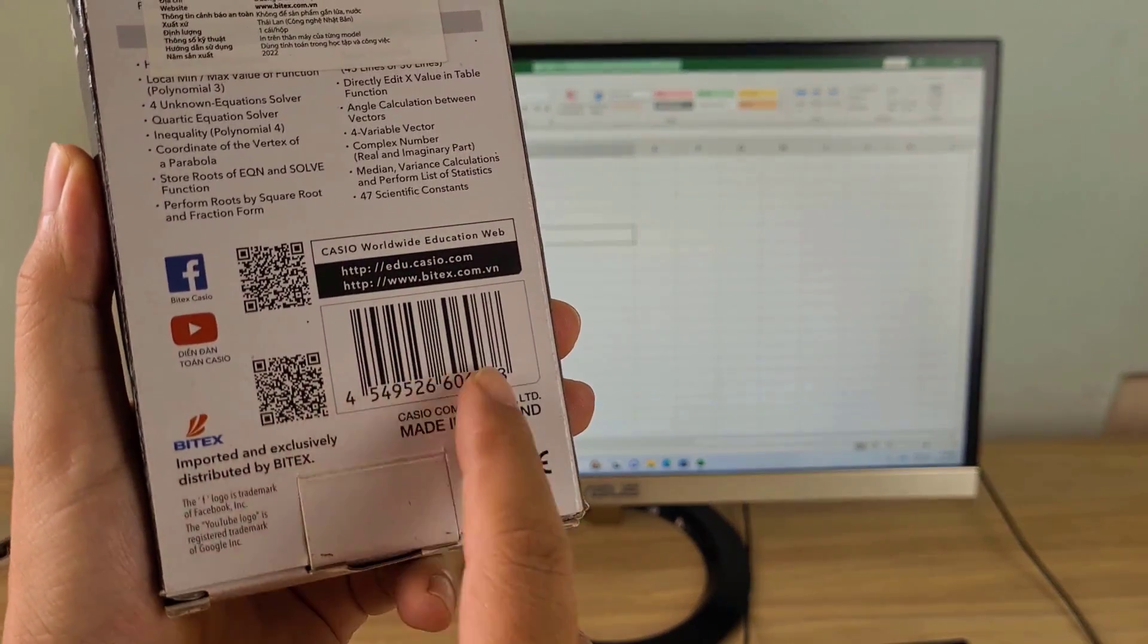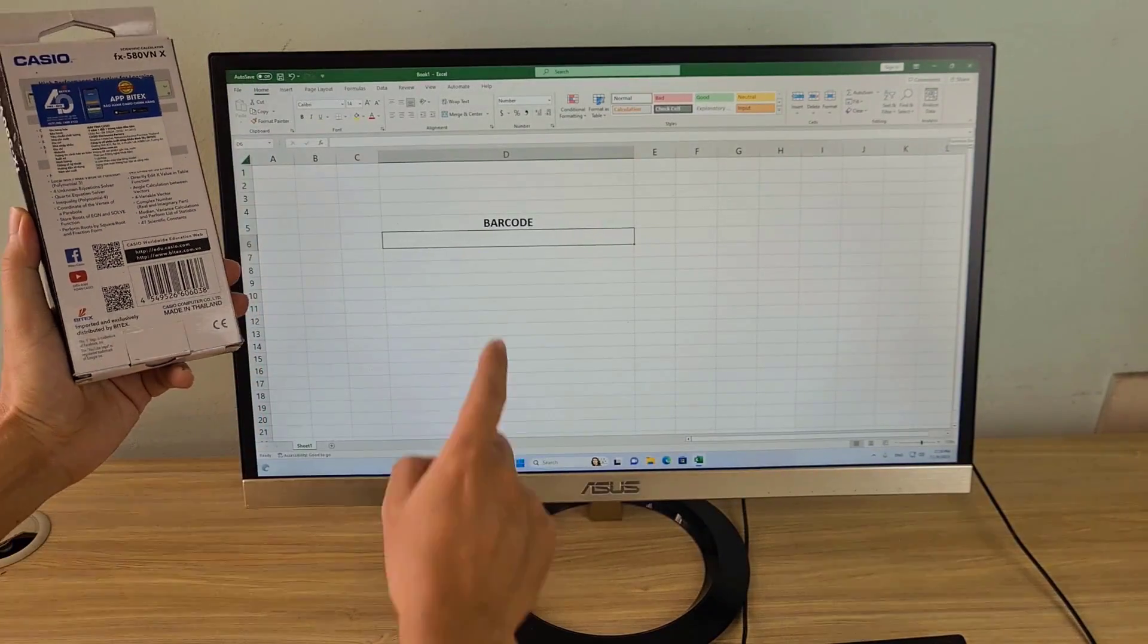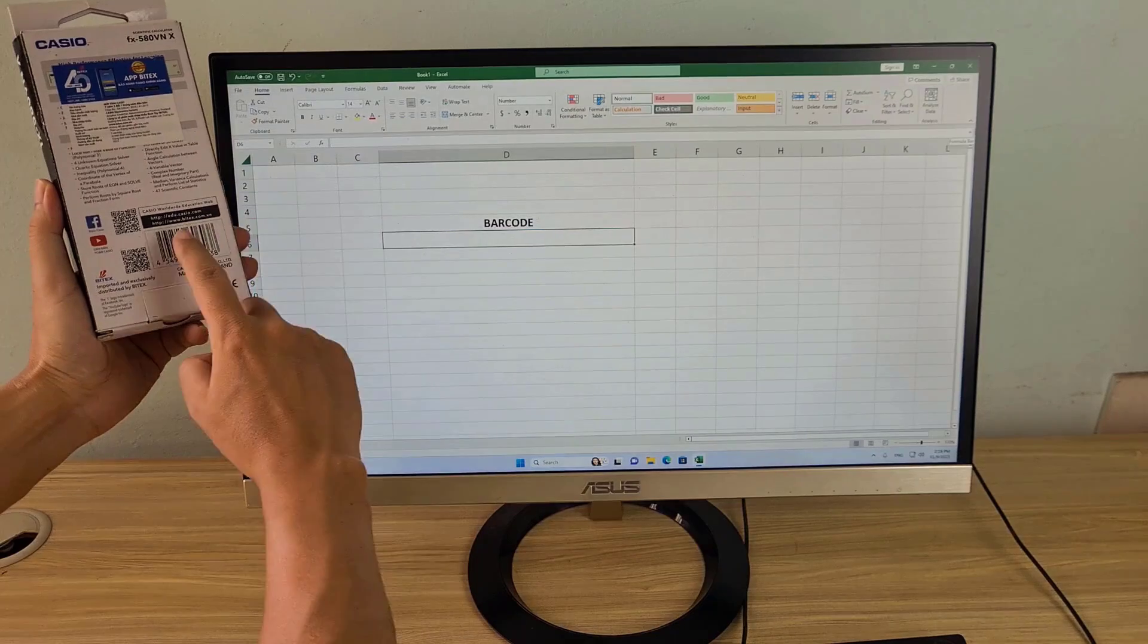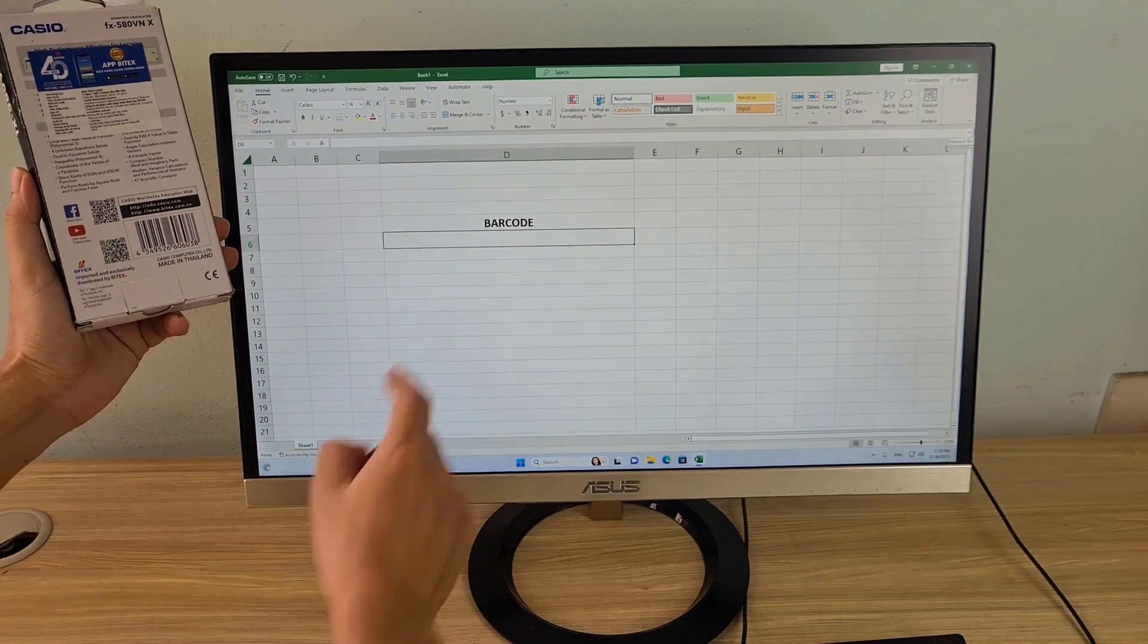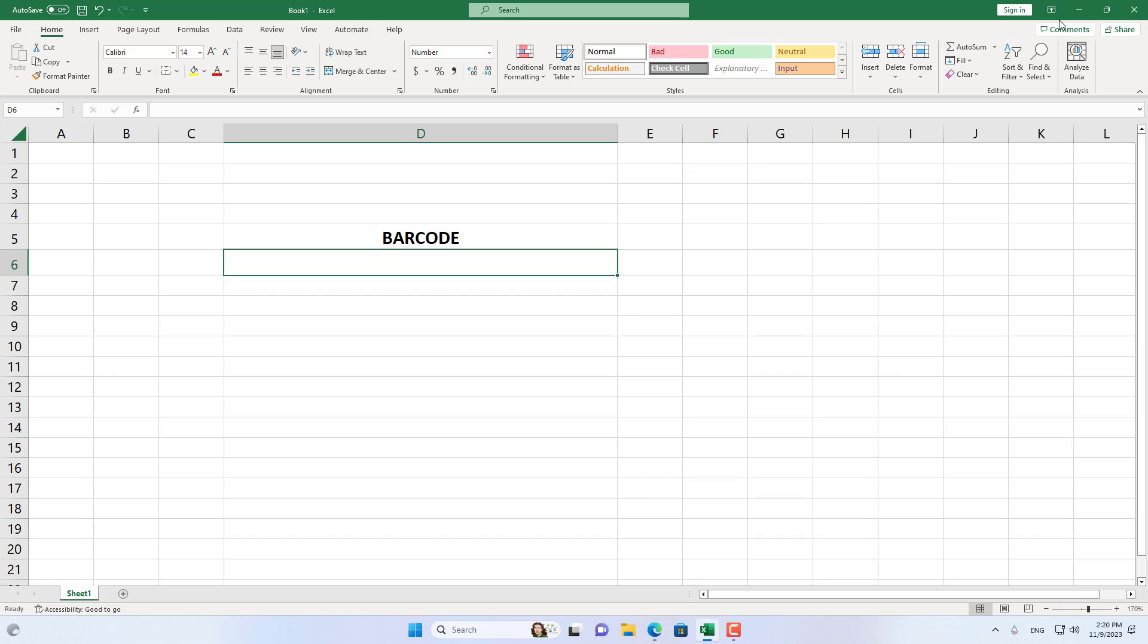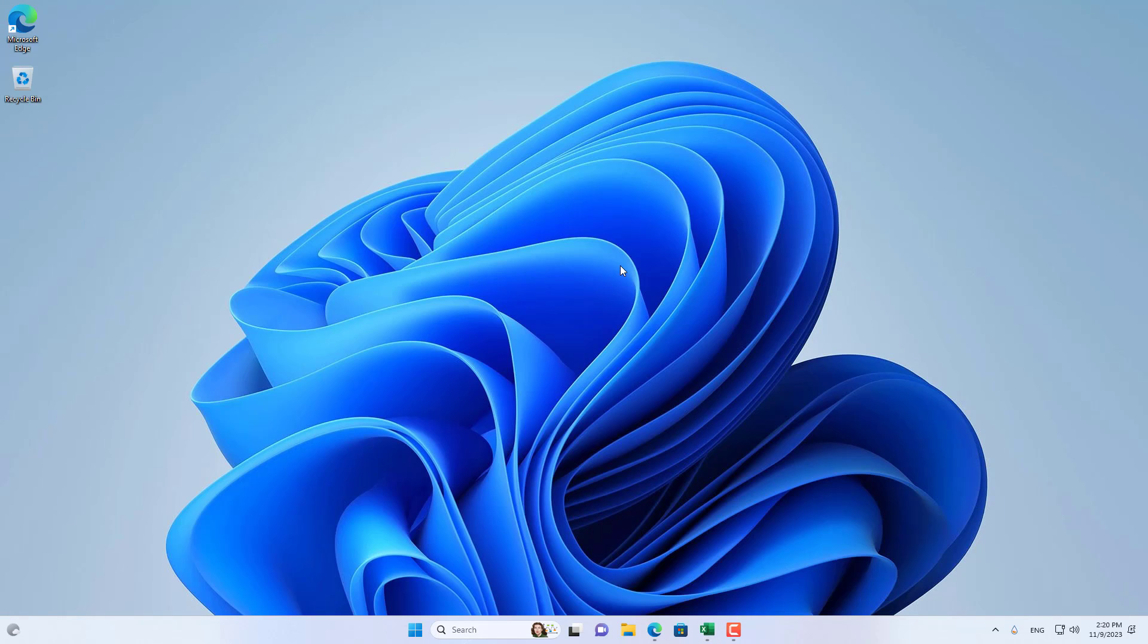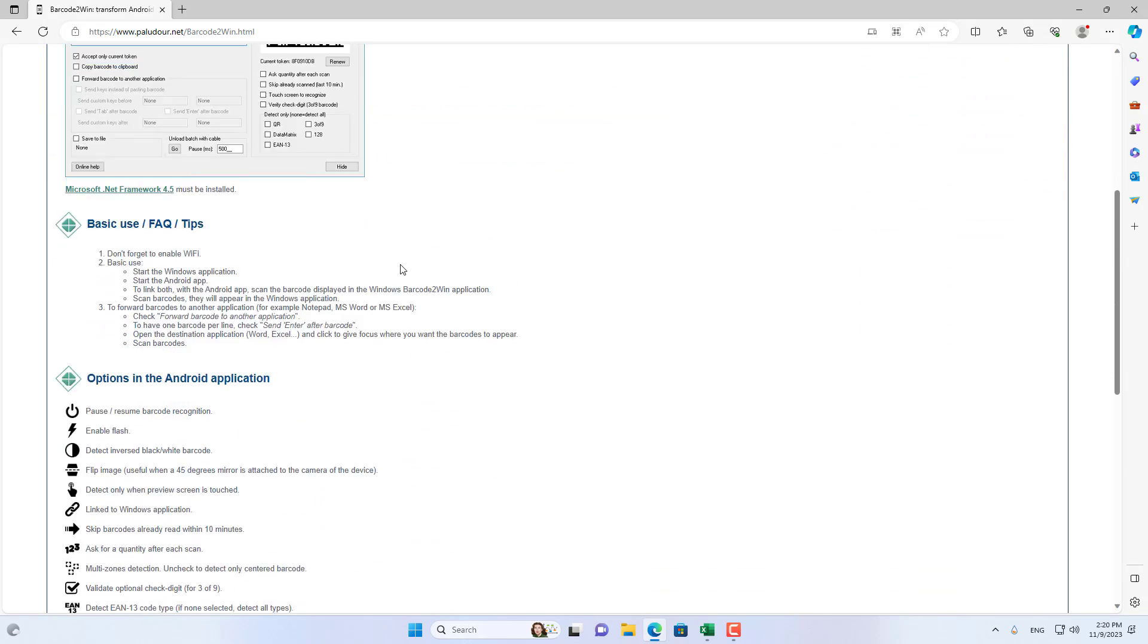Welcome to the video tutorial on using an Android phone as a barcode scanner. You use your phone to scan the barcode and paste the results into other applications such as Microsoft Word or Microsoft Excel. You follow these steps.